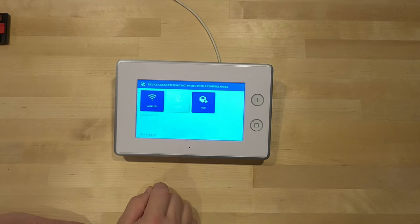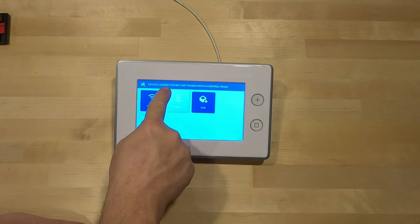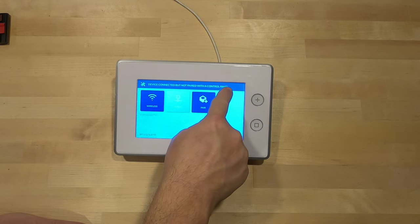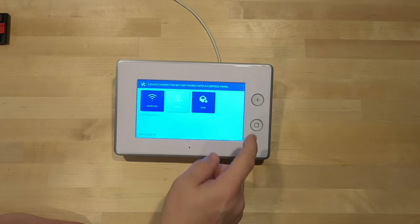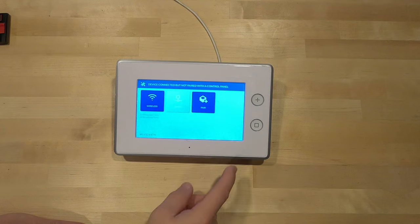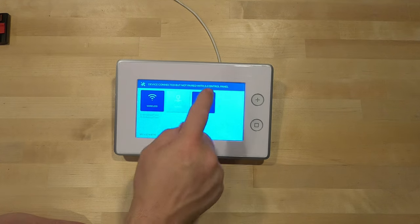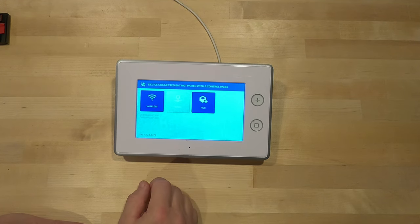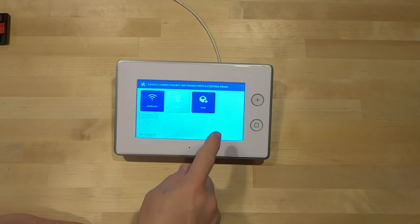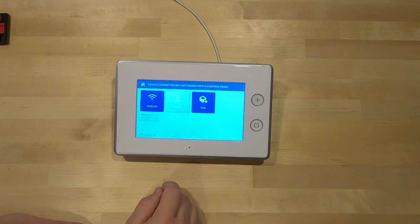Now we're connected to a network. We're going to back out of that. Now we're connected but not controlled with a paired panel. Next steps, we're going to walk up. I'm going to go to our main GC3 panel and I'm going to show you the steps on that.